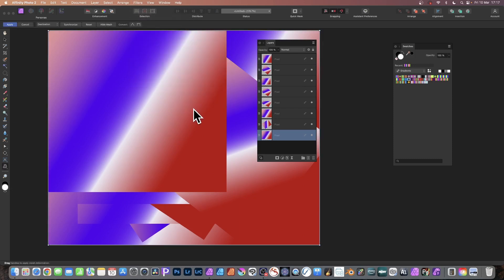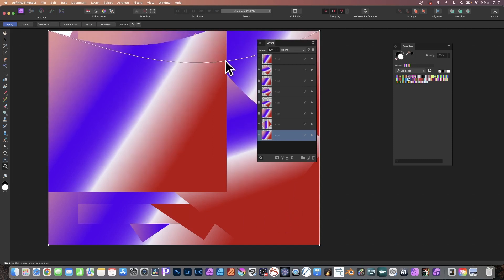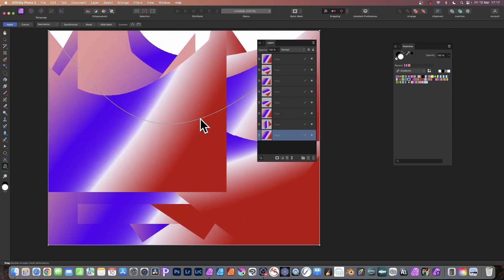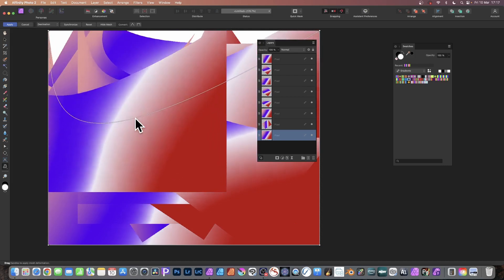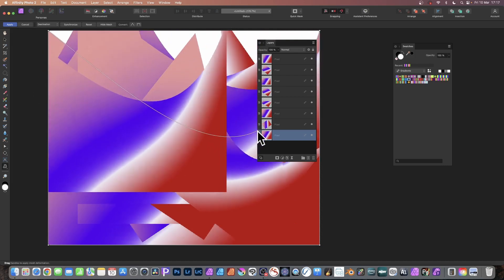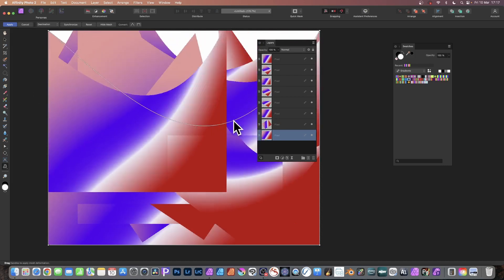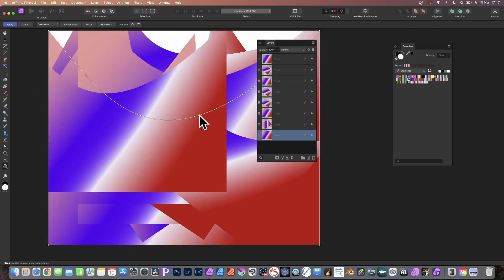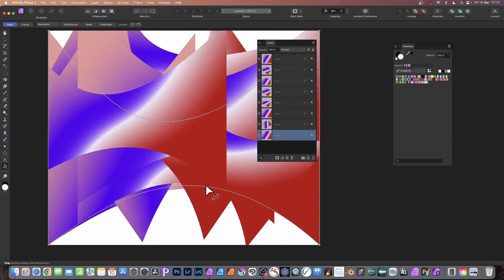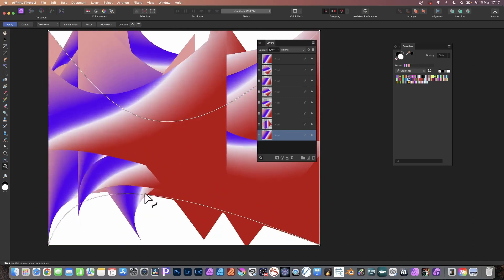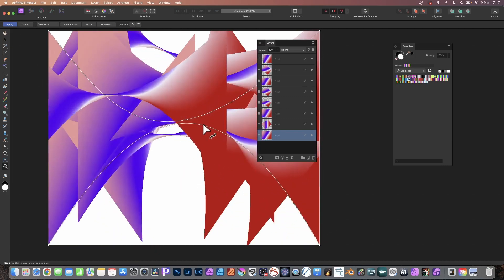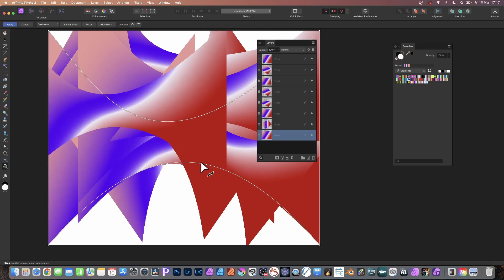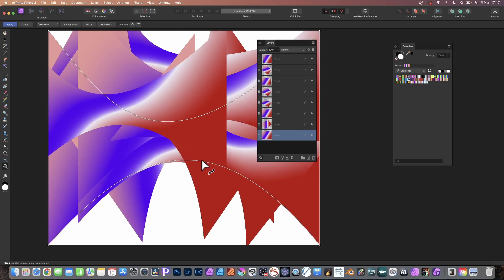You can see you've got this bounding box for the Mesh Warp and you can resize it. As you do that, you'll notice what happens - all of them change. You can warp it and you can see they all warp. You can literally create thousands of designs simply by warping one to create all kinds of unusual warps in other ones.